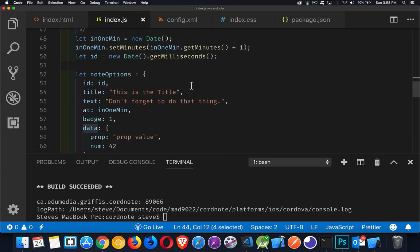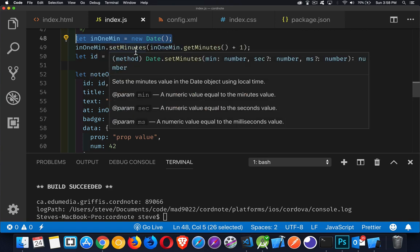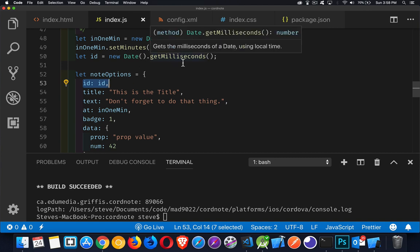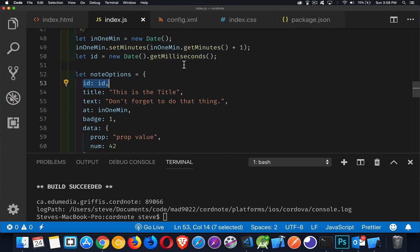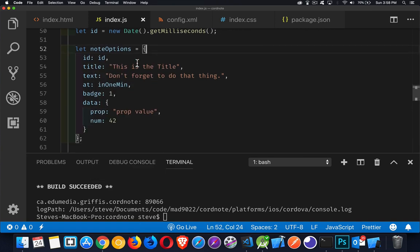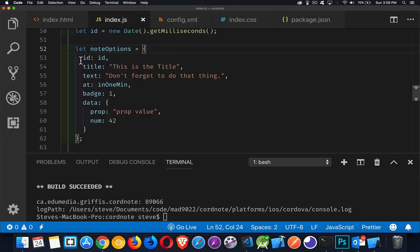Creating the notification. What I'm going to do is I just set up a time that was one minute in the future from right now. I take my new date object and I'm going to update the minutes to get minutes plus one. So one minute in the future. And then the ID, all of your notifications should have a unique ID. My ID is I'm just going to grab a new date object and I'm going to get the milliseconds. So this is a number between zero and 999. Fairly unique value. It's not guaranteed to be unique, but for my purposes, for what I'm doing, that's more than unique enough. So I've created this object called note options.